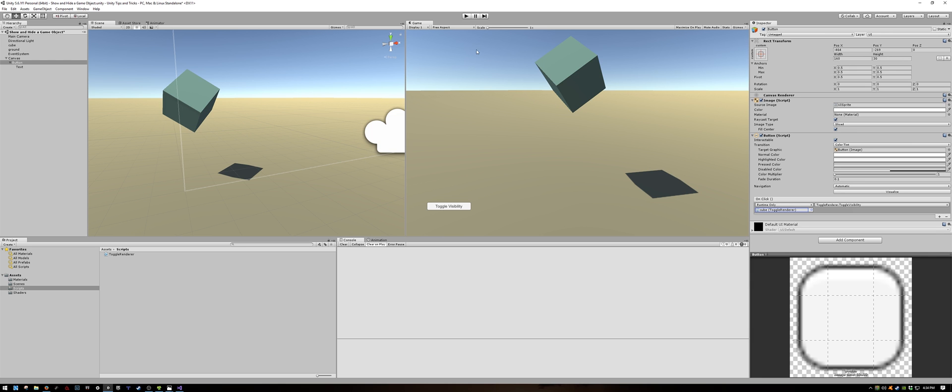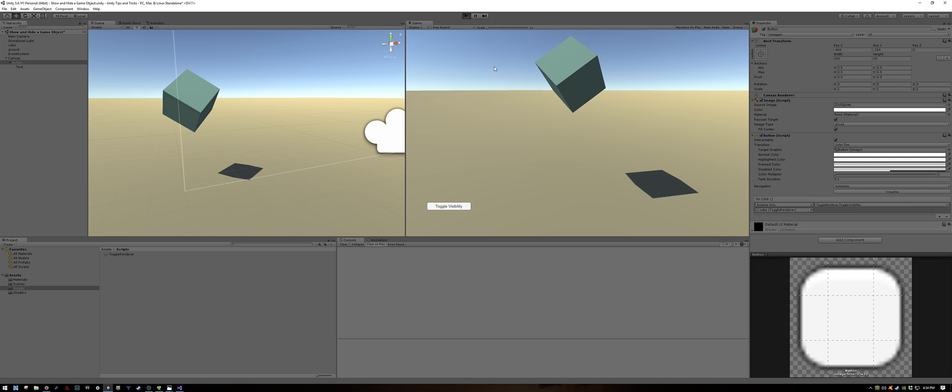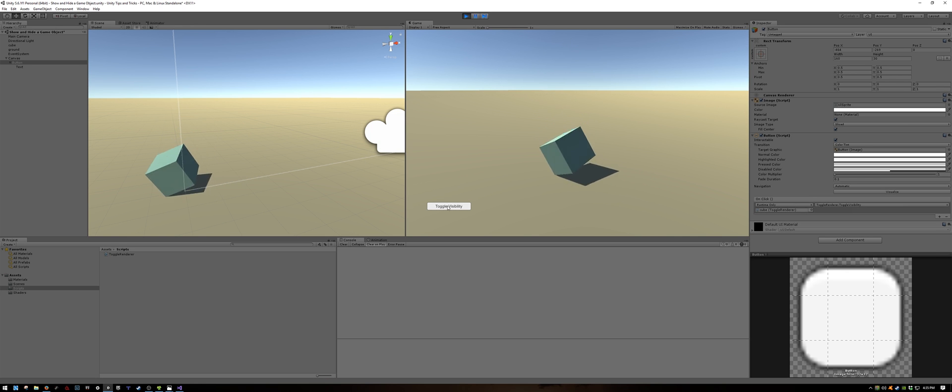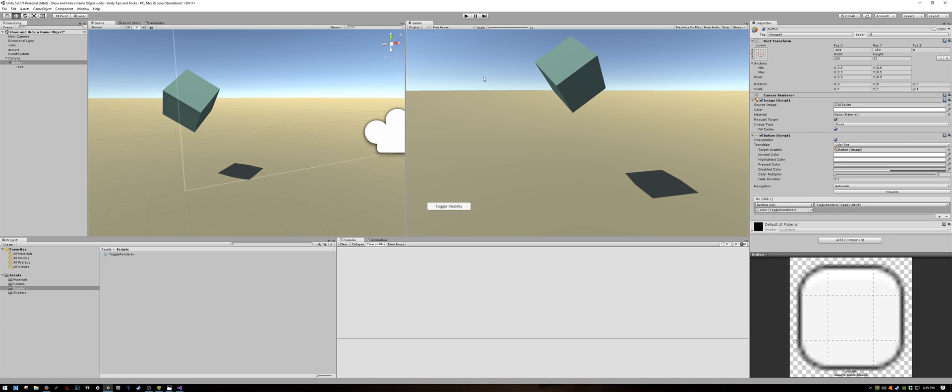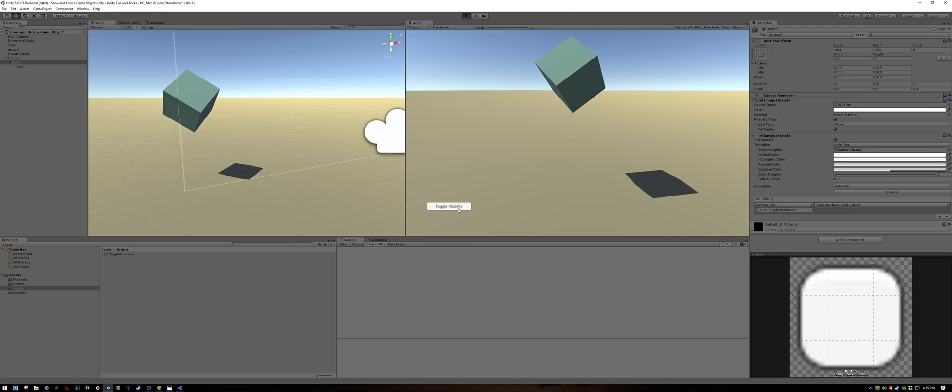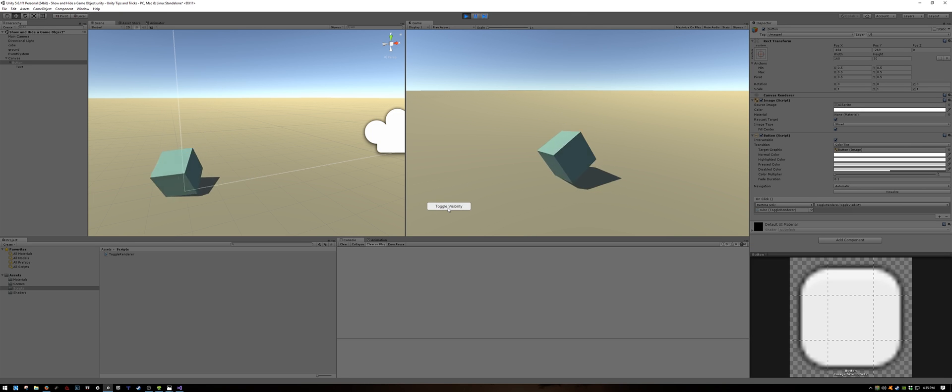Now when we play the scene, you can use the button to toggle the visibility of the cube on and off. When we play it again, I will toggle it while it's falling, so that you can see that it still exists and it's still active. It's only the visibility that's being turned on and off.